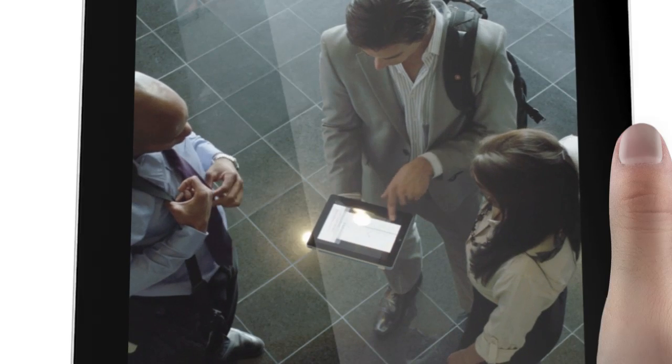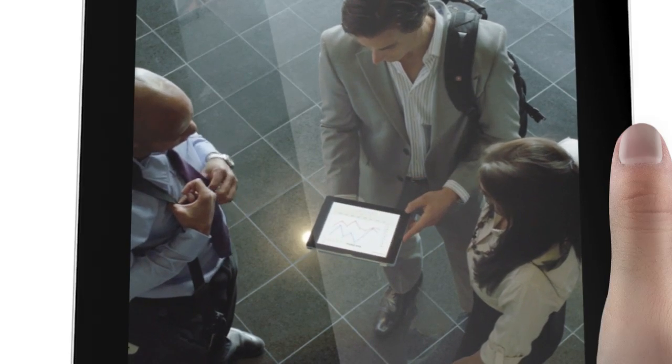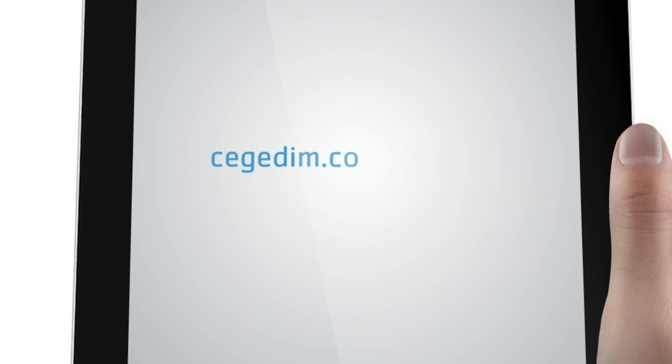Choose the CRM that is user tested and approved. To learn more, visit us at segedim.com slash mitouch.